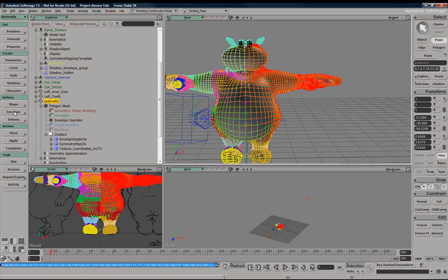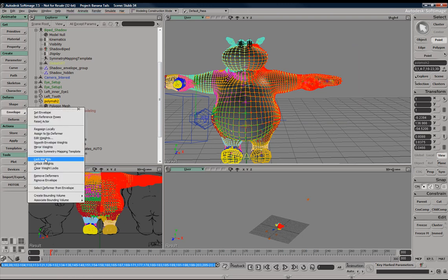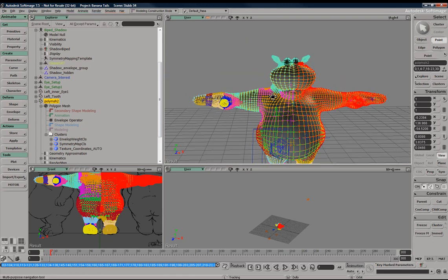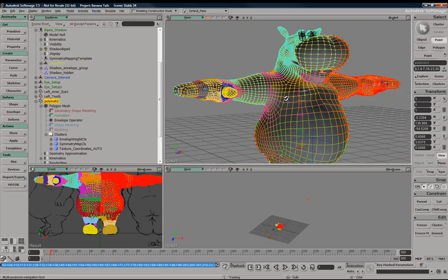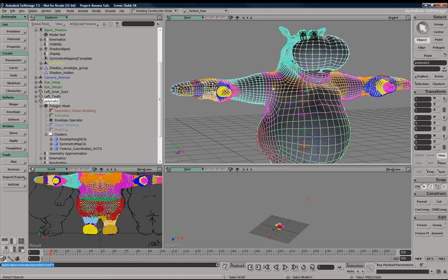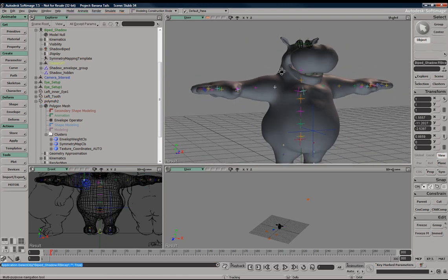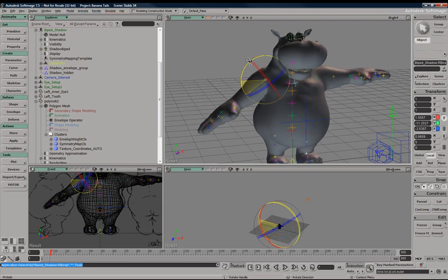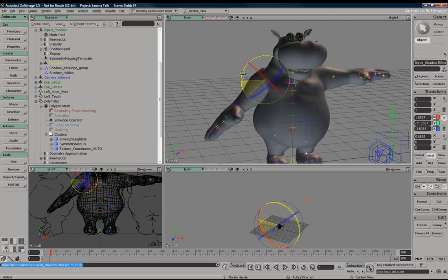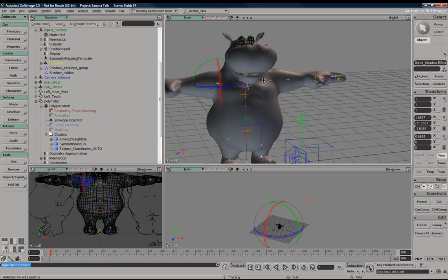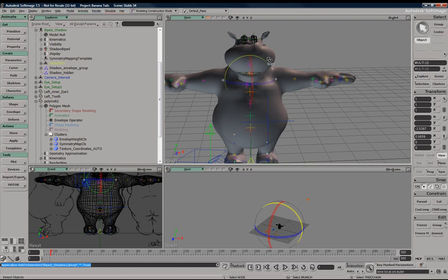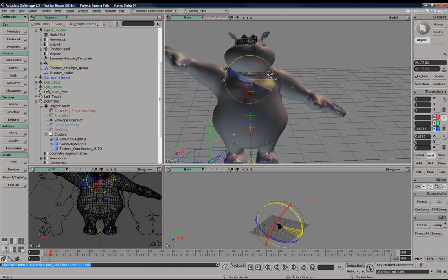and just go through the process again, envelope, mirror weights. It's not going to yell at me this time since the symmetry mapping template was there, so we're going to go ahead and just try this out. And you can see now that the weights have been mirrored over.